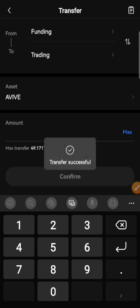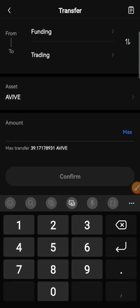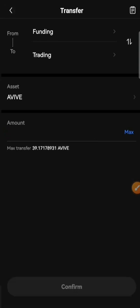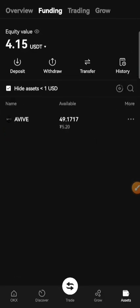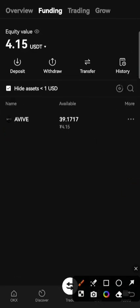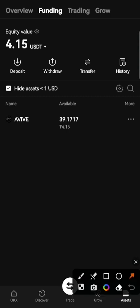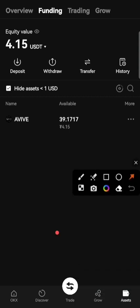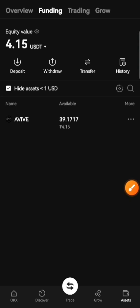Confirm it — it will succeed. Just go back and here is the trade option, just click on that.